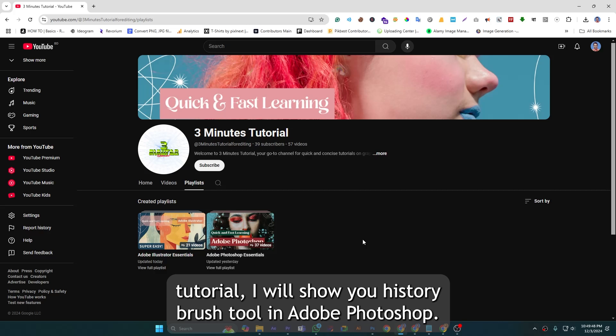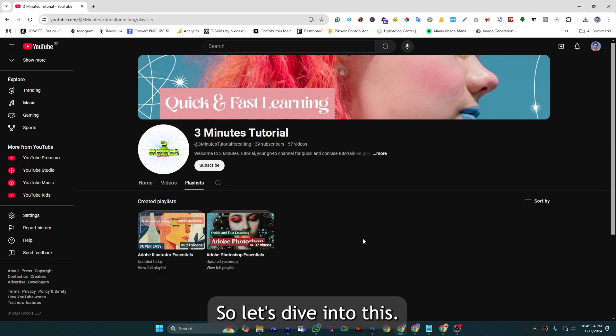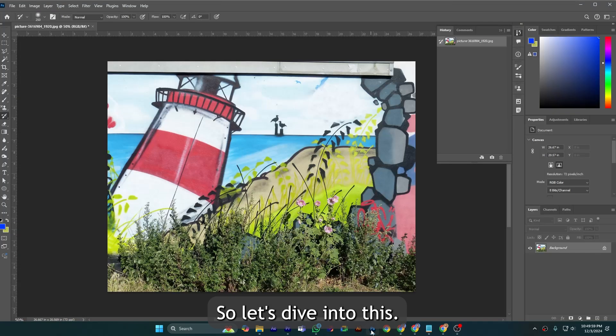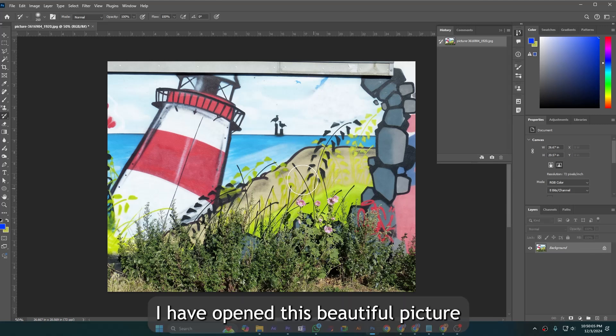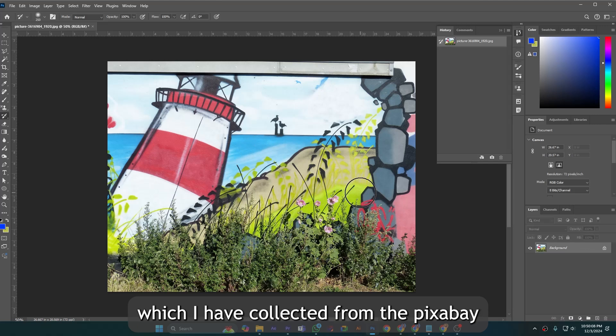In this tutorial I will show you the history brush tool in Adobe Photoshop. So let's dive into this. I am in Adobe Photoshop and you can see I have opened this beautiful picture which I have collected from Pixabay.